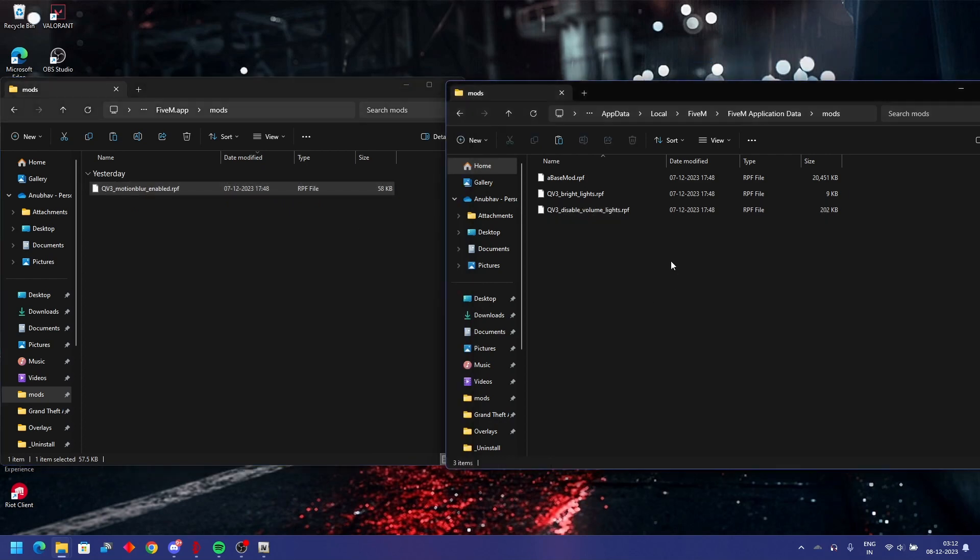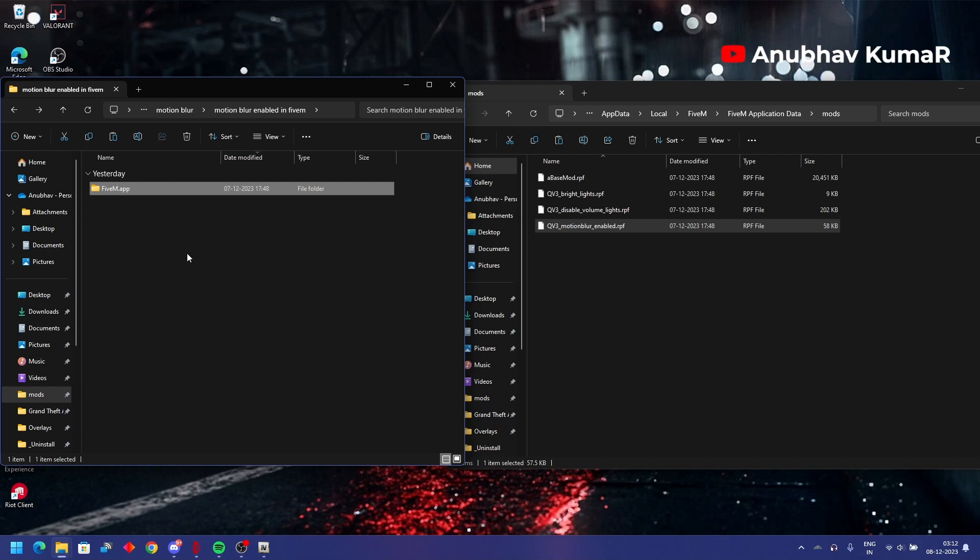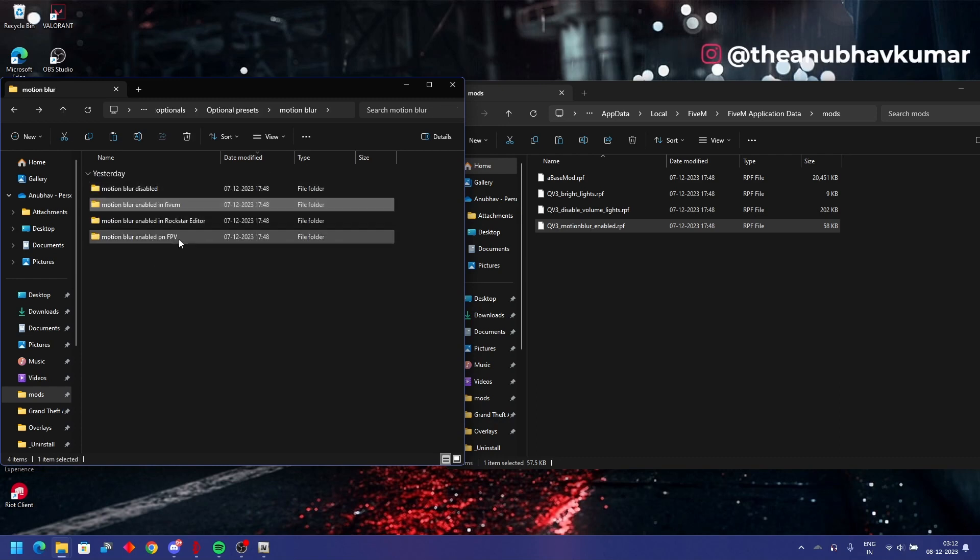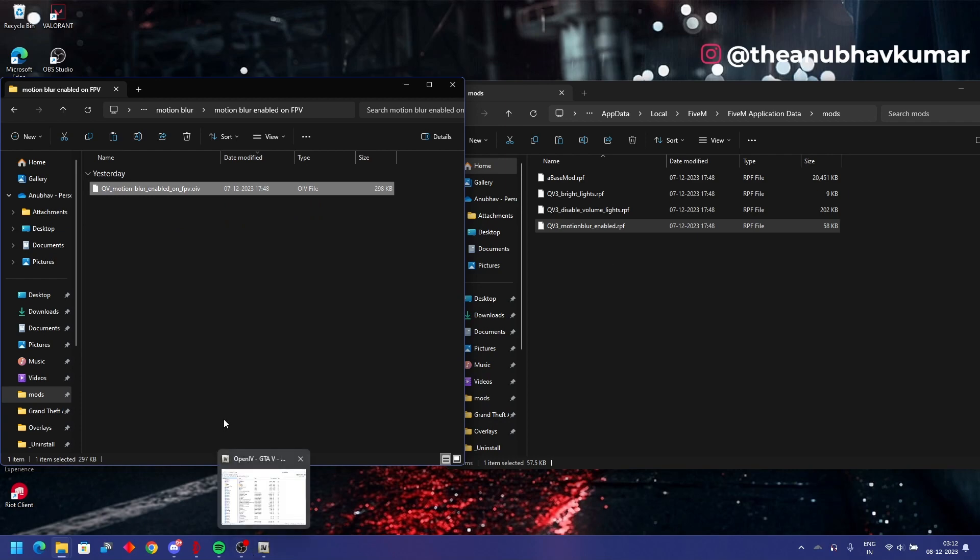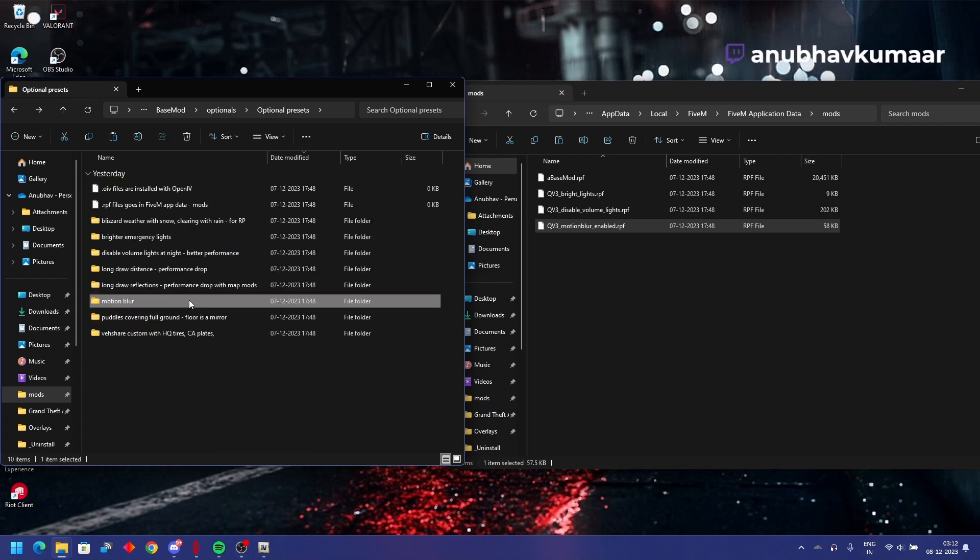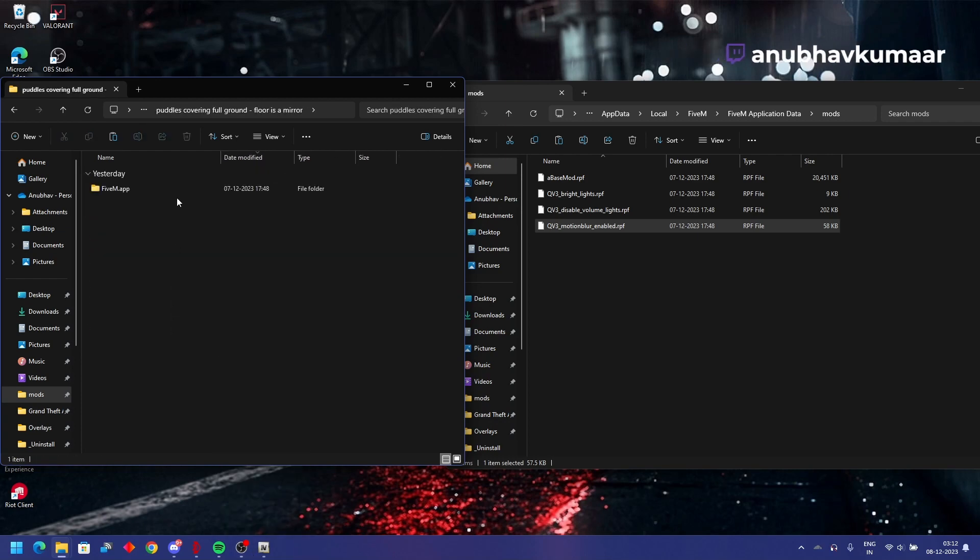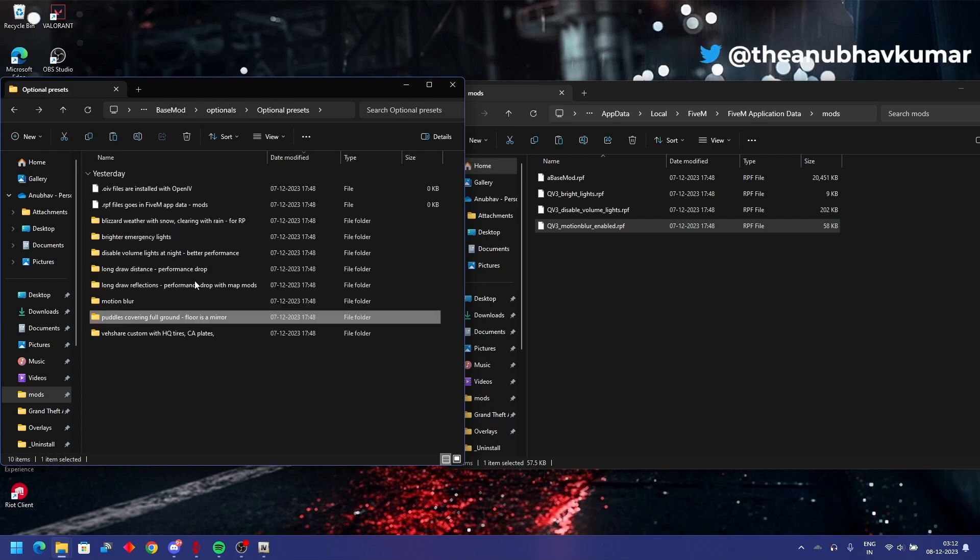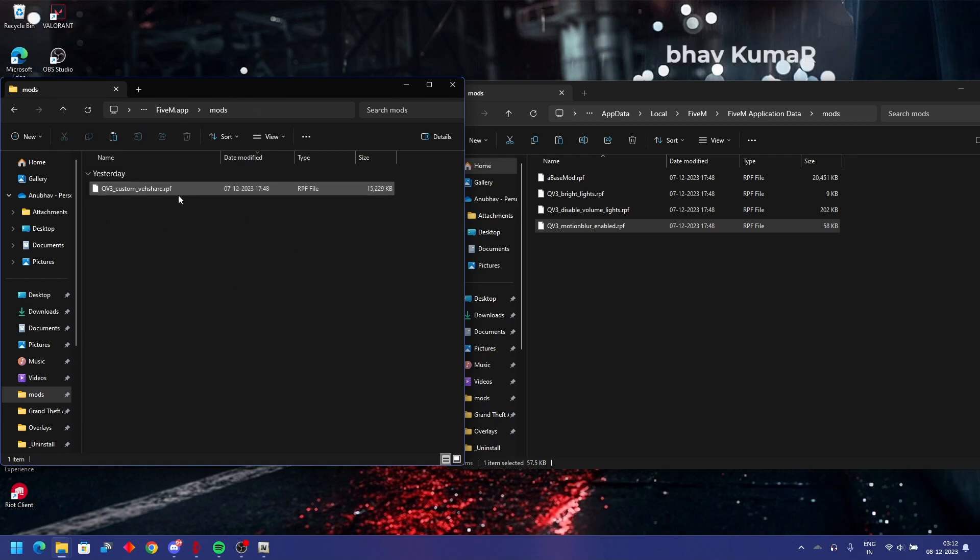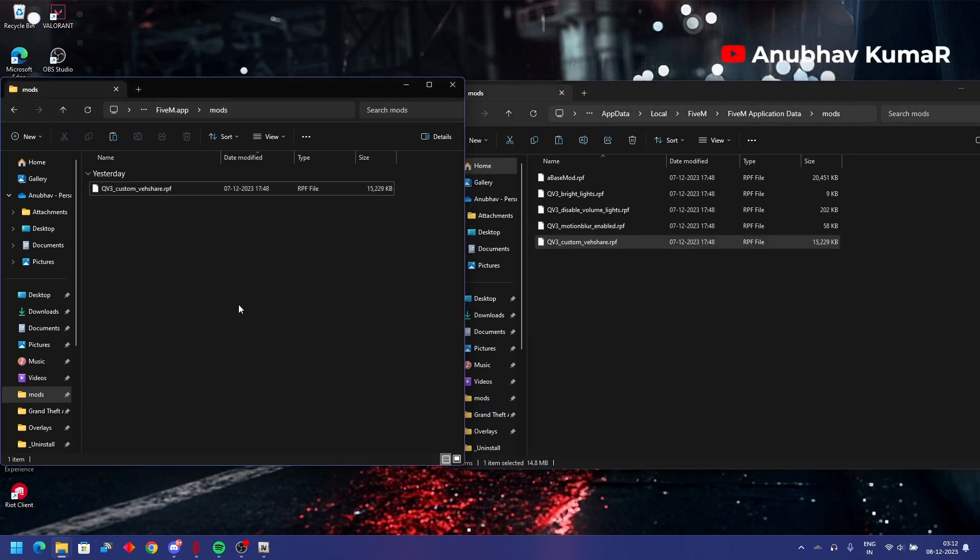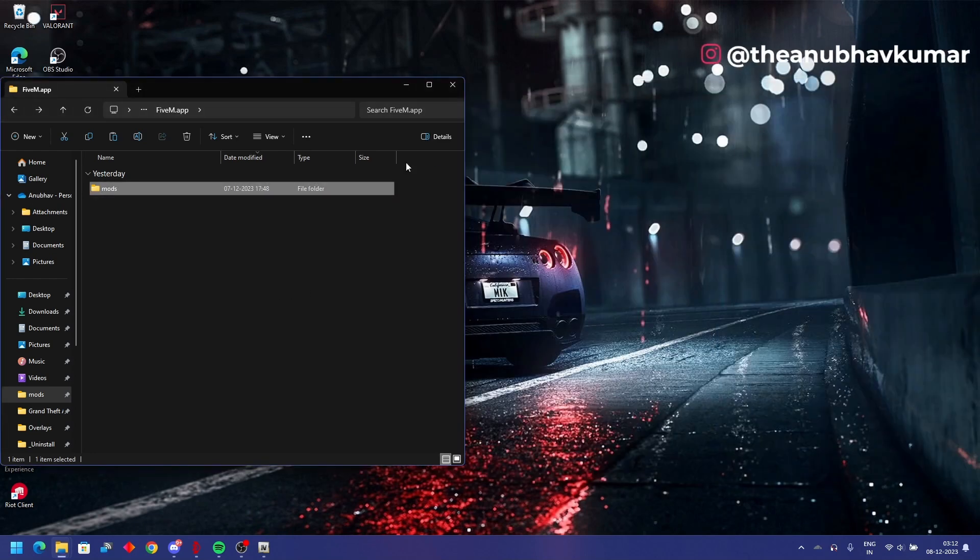I don't need first person view, I need third person, that's why. You can use this one for third person. For first person, this FPV, first person view, you'll have to run it through OpenIV. Puddles covering full ground where the screen will be reflective if it is raining, I don't use it anymore. High quality, I'll recommend this one.